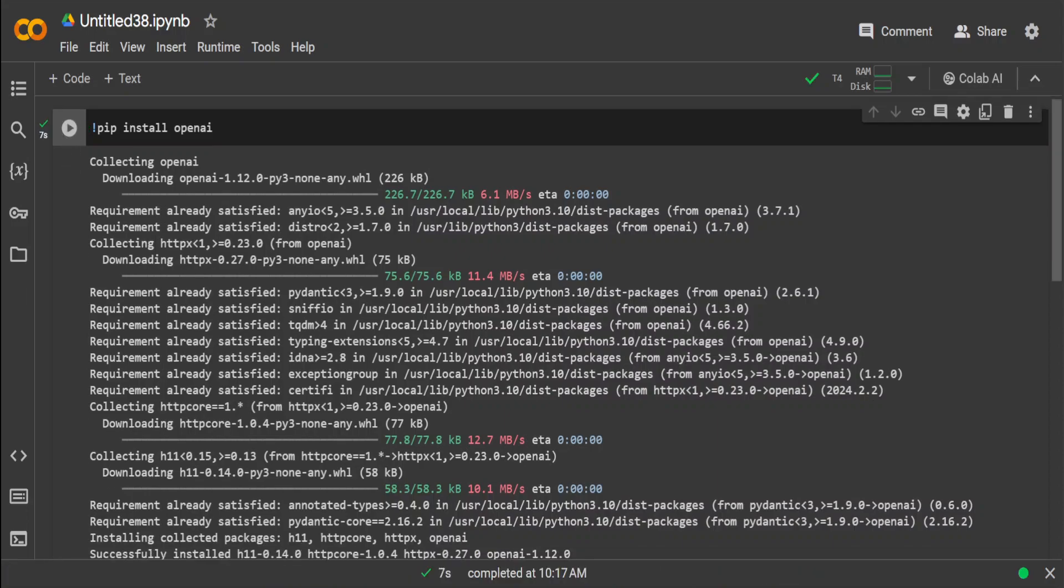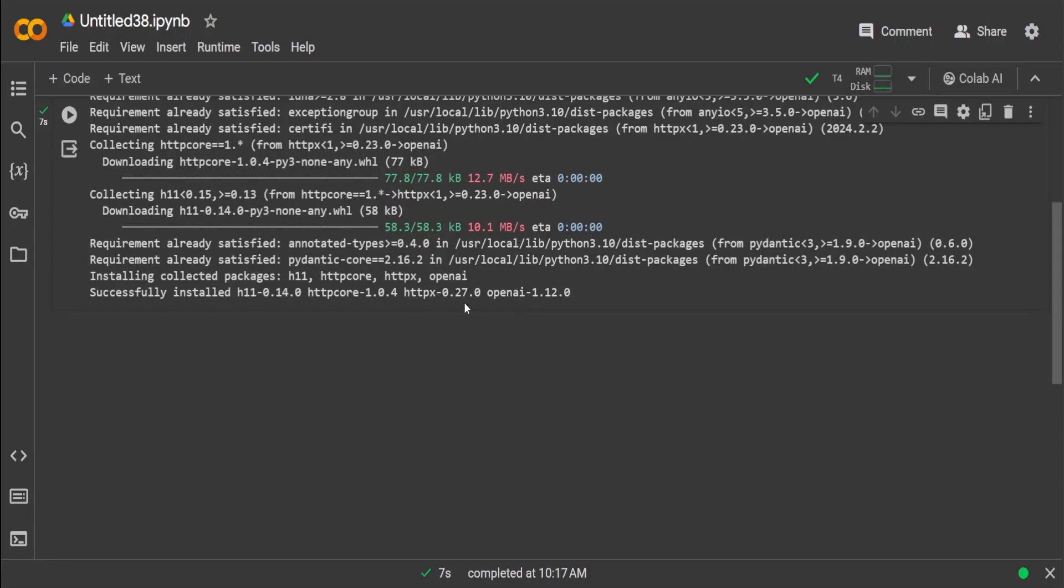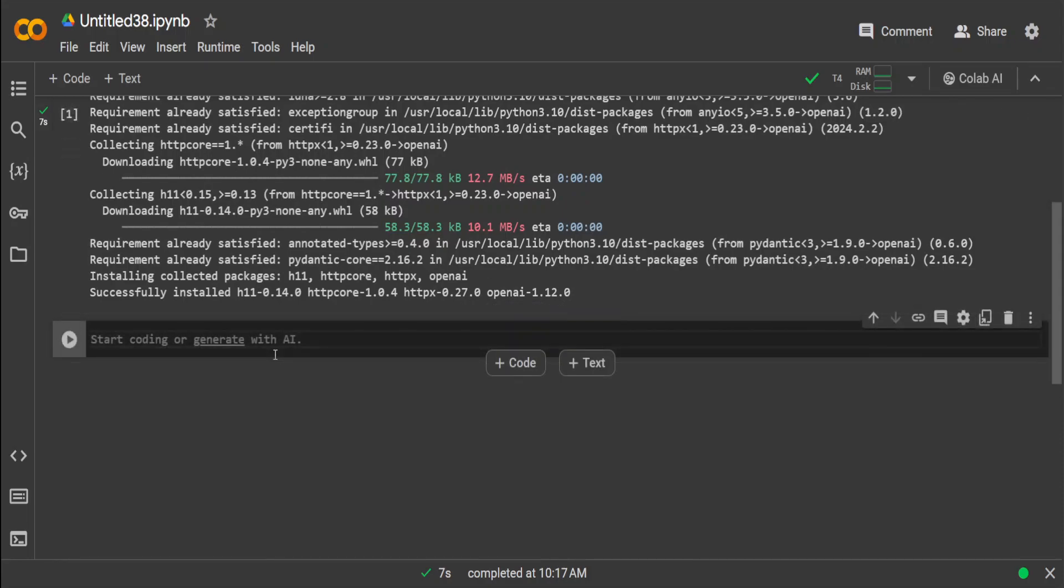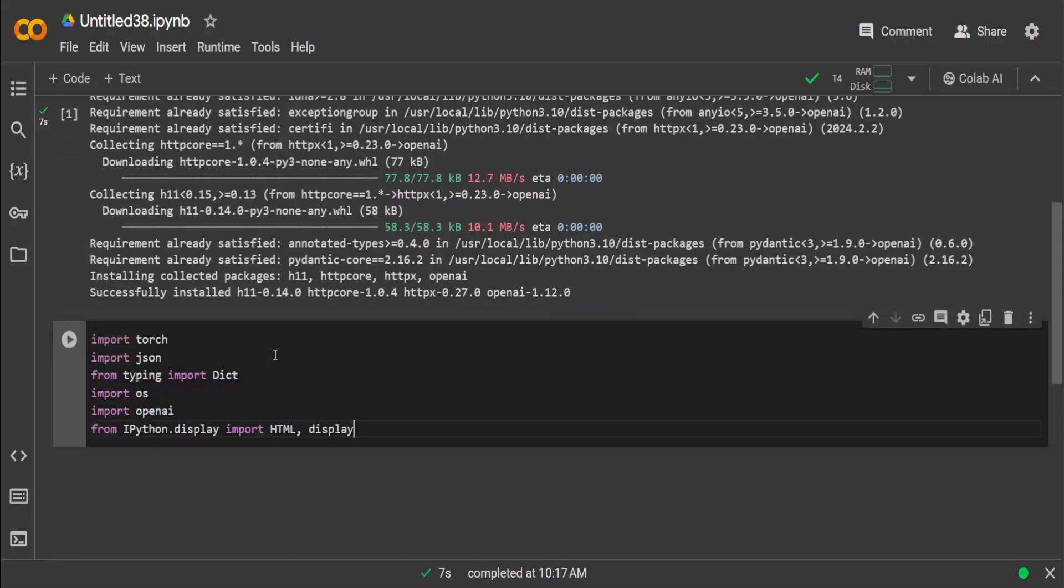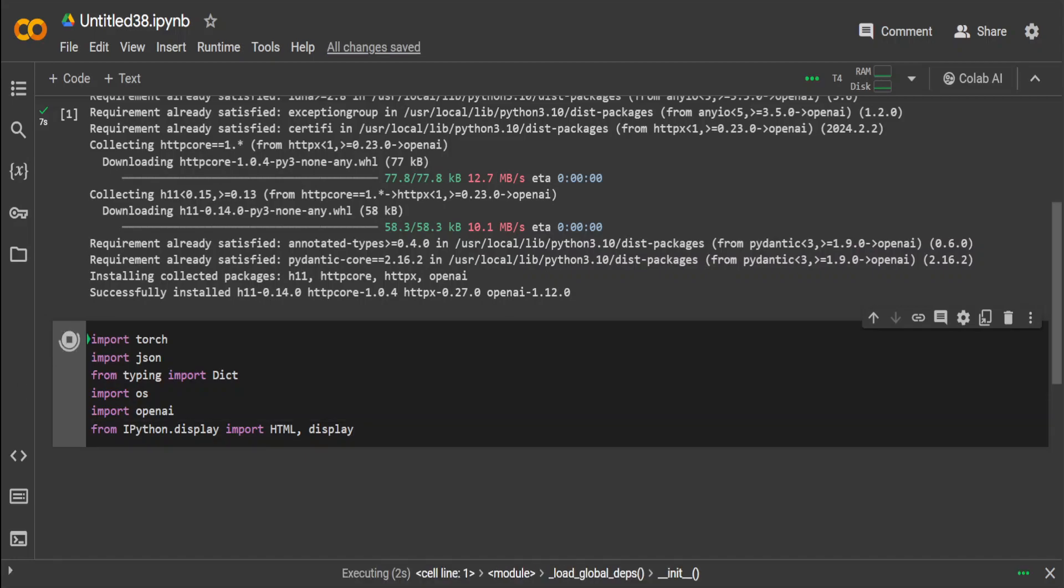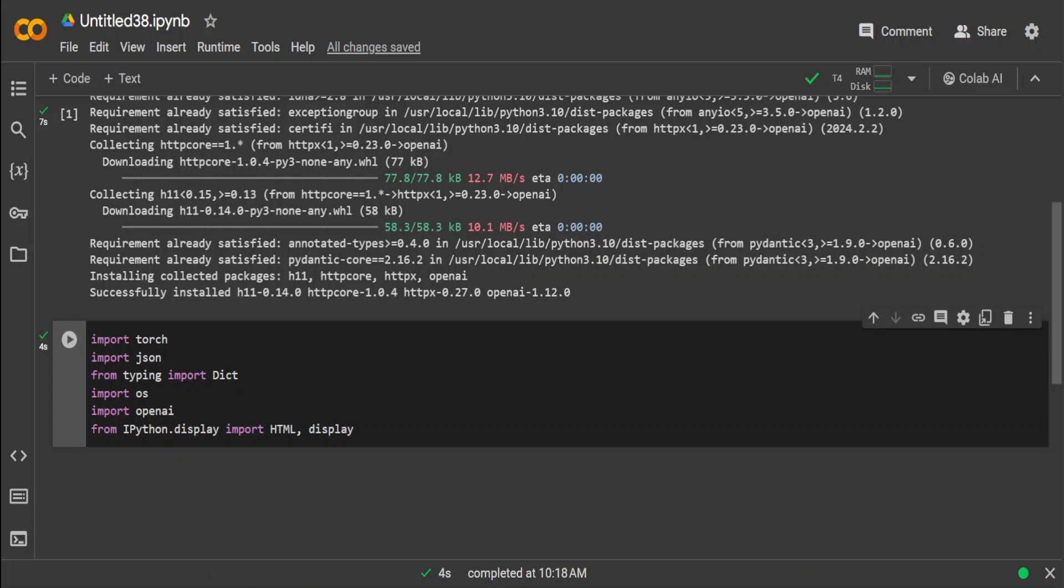OpenAI is installed. Now let's import some of the stuff which we are going to use, such as PyTorch library and a few other things. Then in the next step we need to grab the API key of Fireworks.